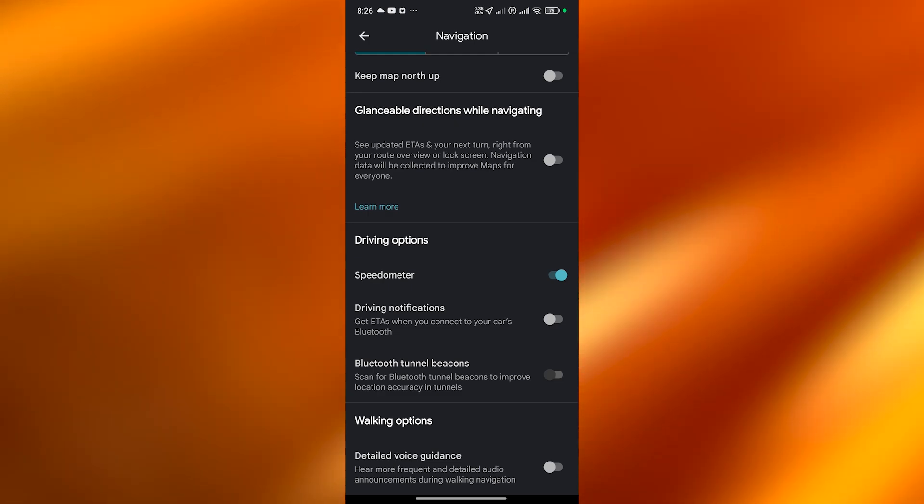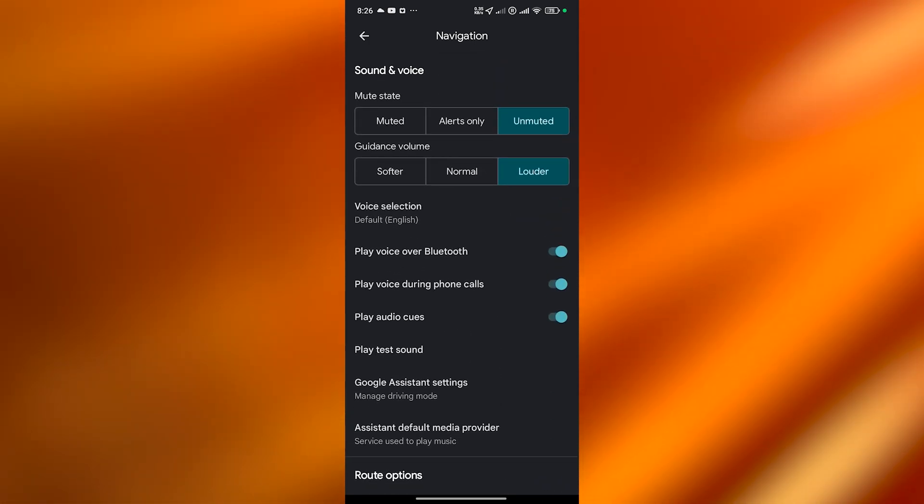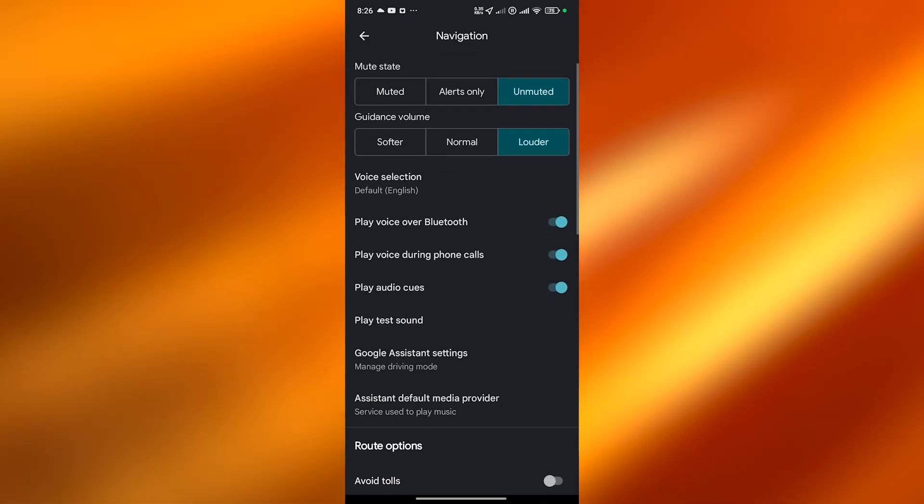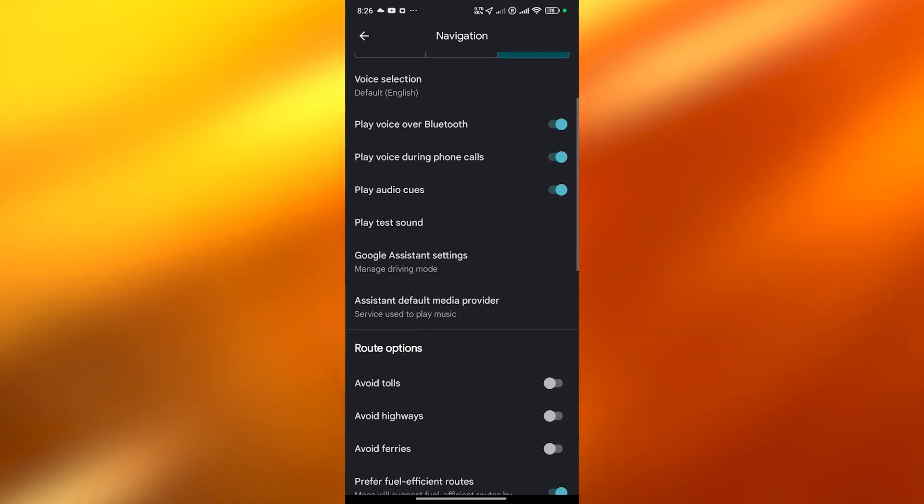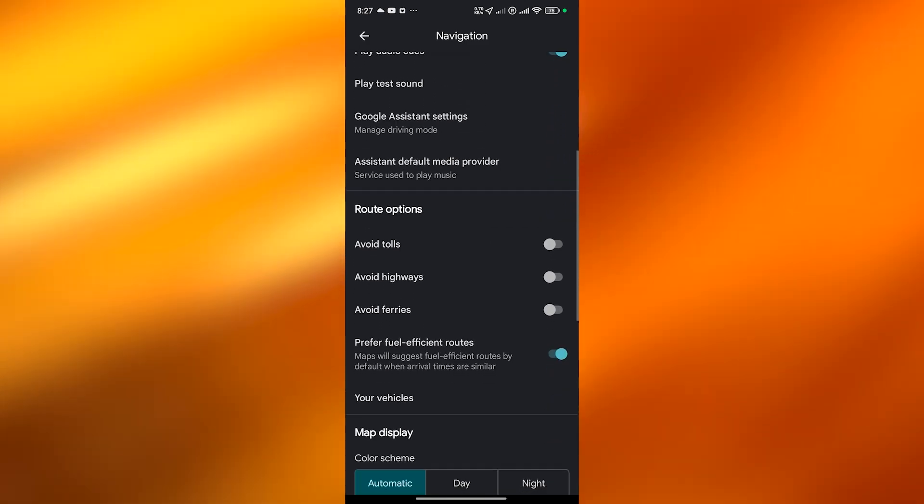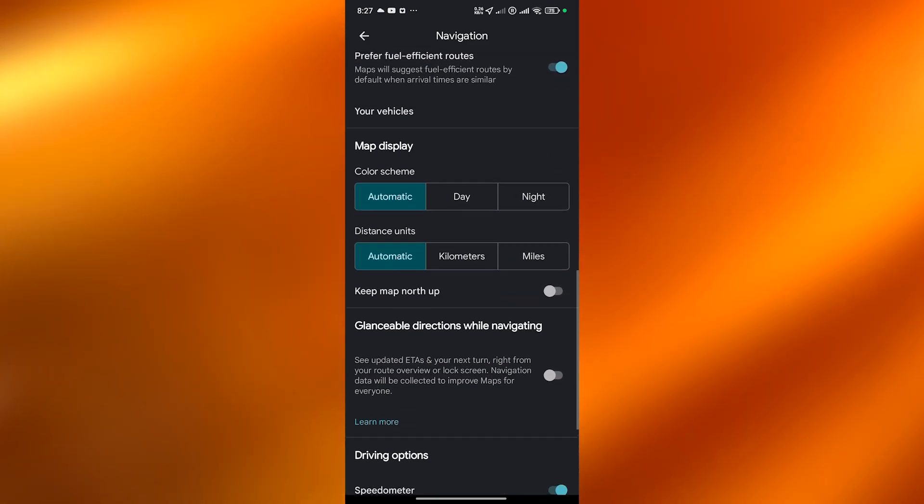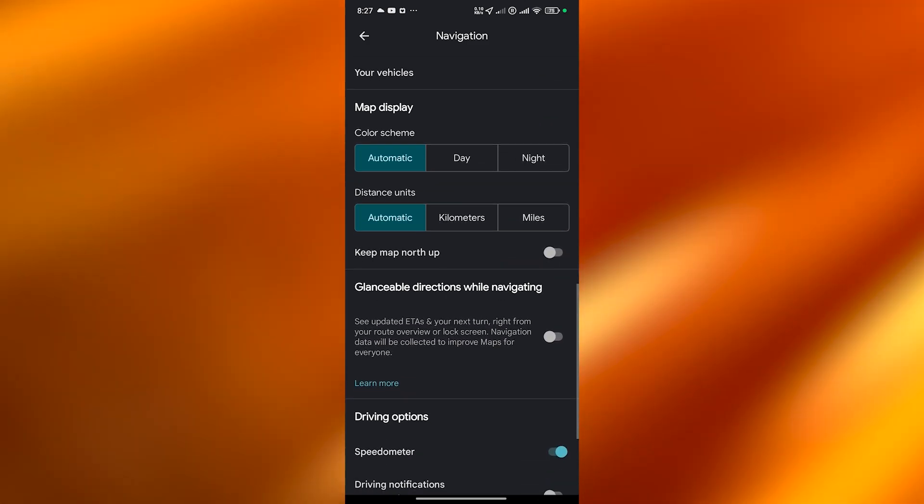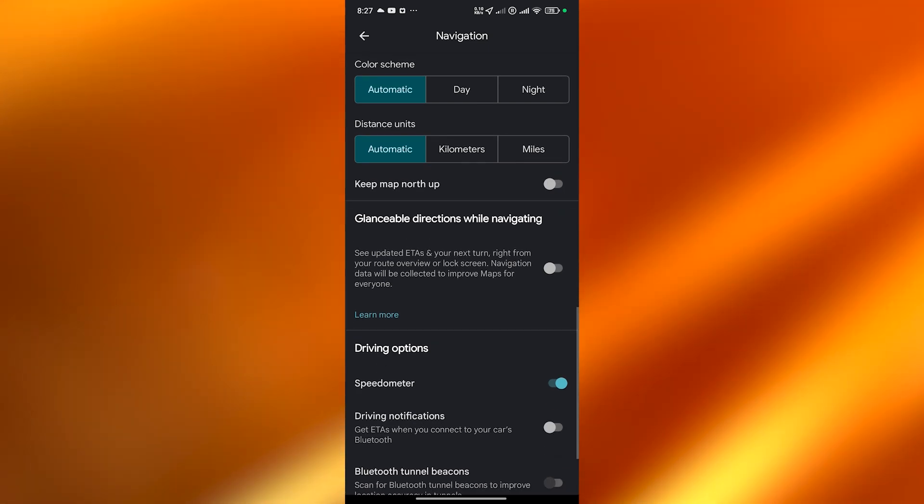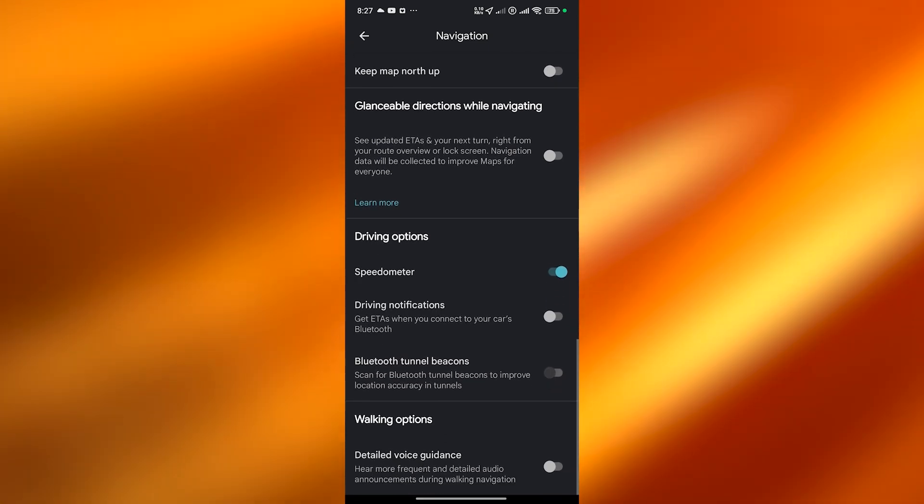And other than that these were all the main options you needed to enable in order for you to have voice navigation in Google Maps. But yeah other options are automatic, totally depends on you. These are speedometers, driving notifications.